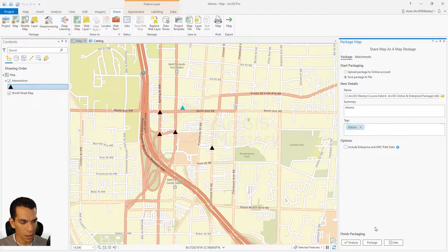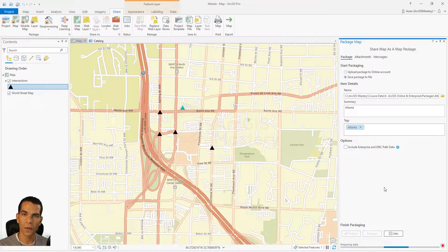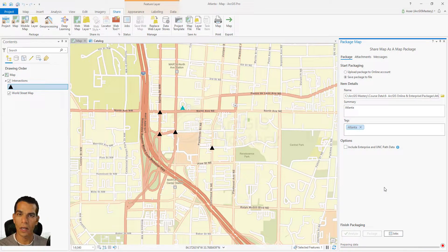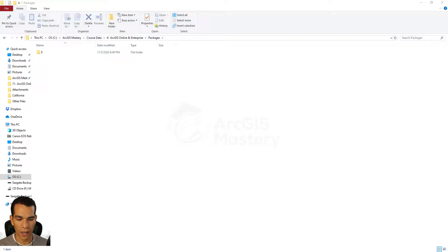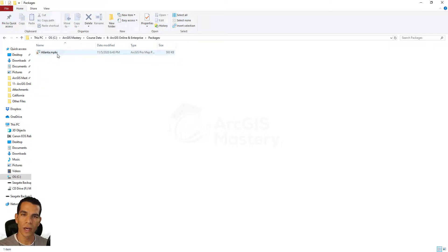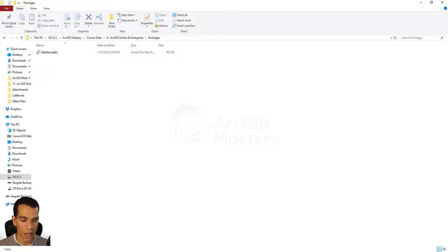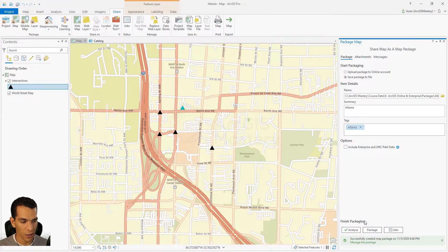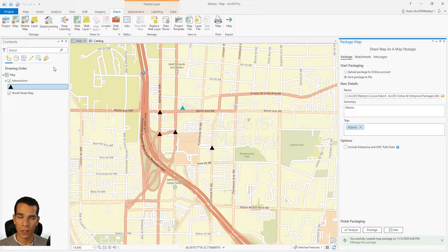I'll give it a summary and a tag and say 'Package'. This will take a couple of minutes to convert. Once it's done, when I go to my packages folder you will see that we have one file created, and we can upload this file to ArcGIS Online as a map package.